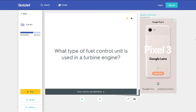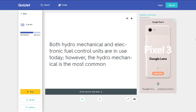What type of fuel control unit is used in a turbine engine? Both hydromechanical and electronic fuel control units are in use today. However, the hydromechanical is the most common.